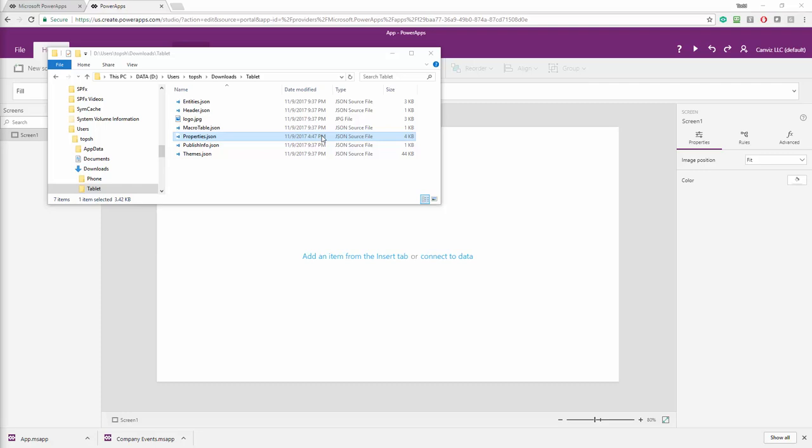And now I'm ready to take this file that I created from the tablet and put it into my other Power App. That's going to allow me to actually change the form factor.